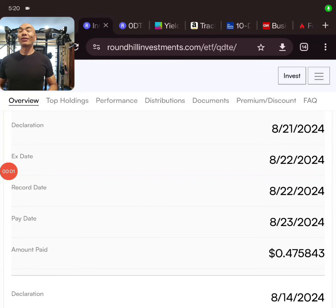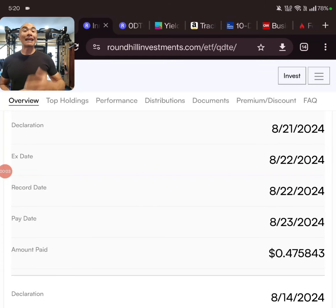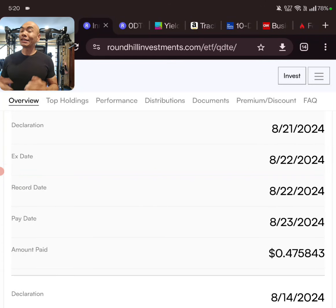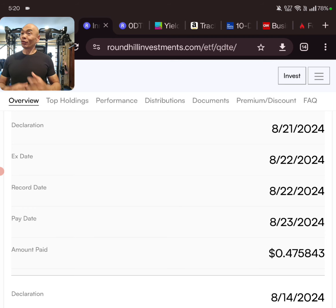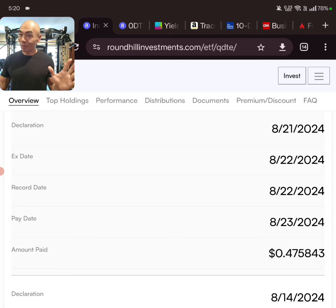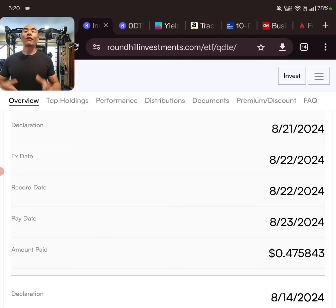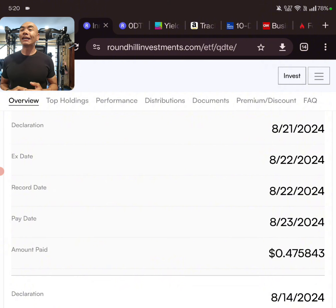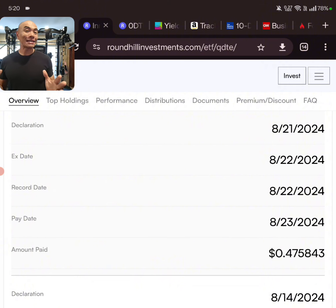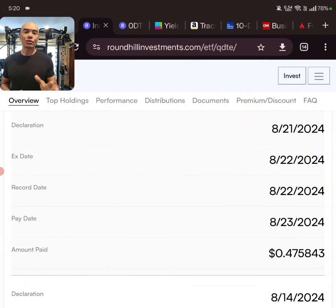Hey guys, what is going on? SoCal Steve here and I just have a quick video update for you as far as the distributions for Roundhill this Friday. So they're already out, which is awesome. They're a little bit early, but the declarations for QDTE, as you guys can see here, is 47 cents. So another great distribution.